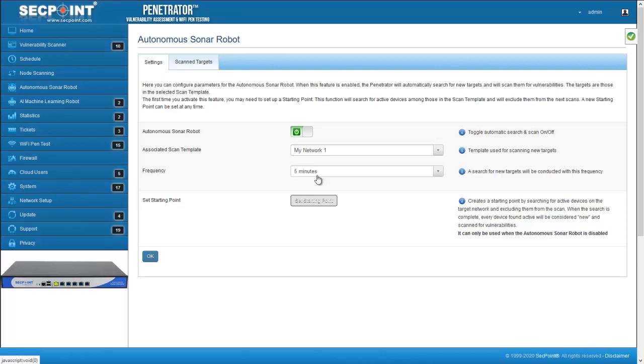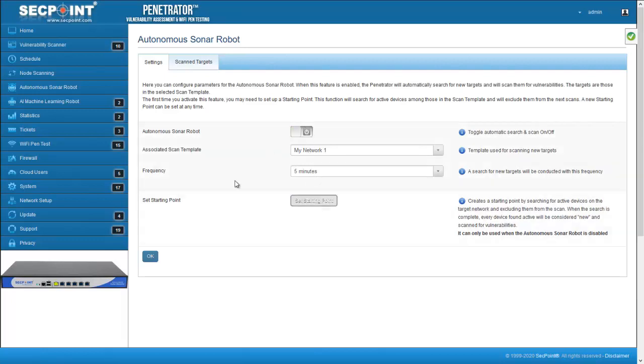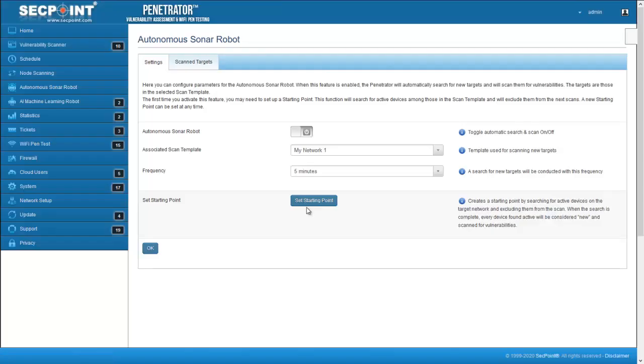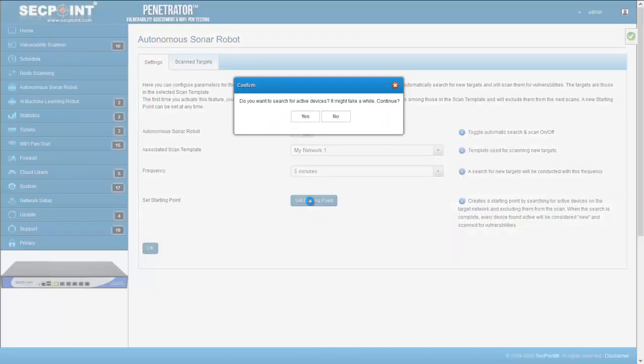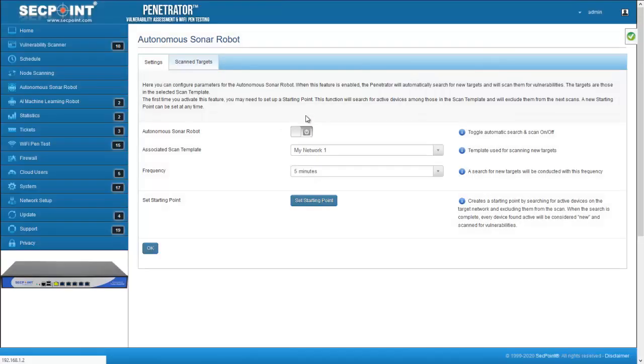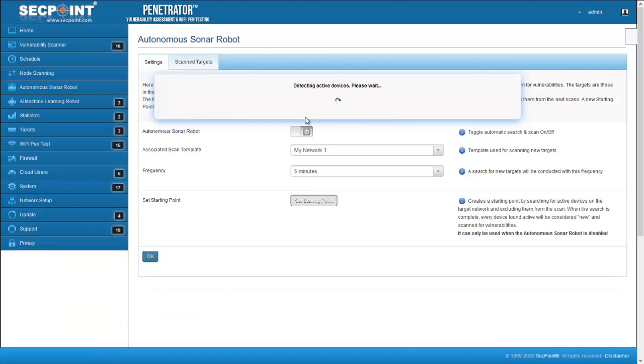The first time you activate this function, there might be devices that you don't want to be scanned. In this case, you can set a starting point. To set a starting point, the autonomous Sonar robot must not be active. When you click on this button, the penetrator will take a snapshot of your LAN and will automatically exclude active devices from the scan template.